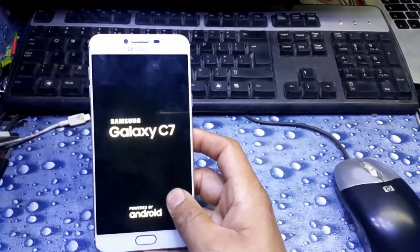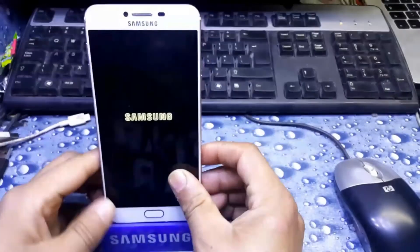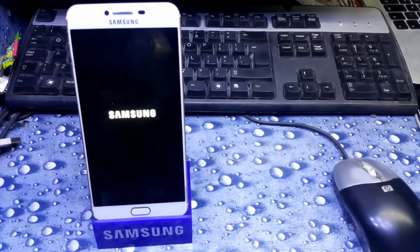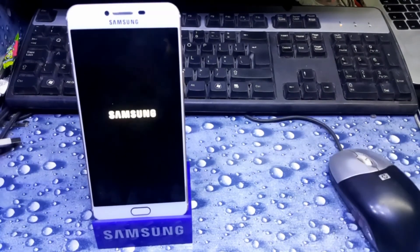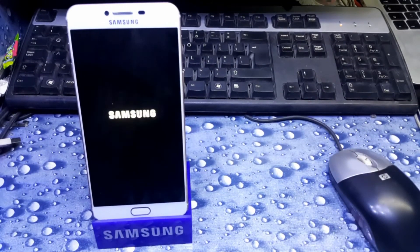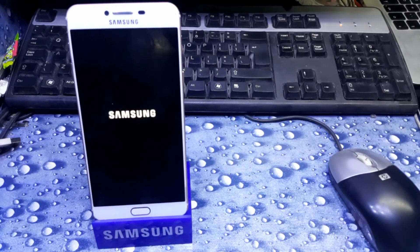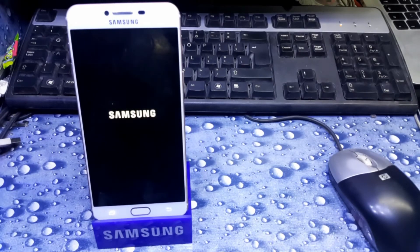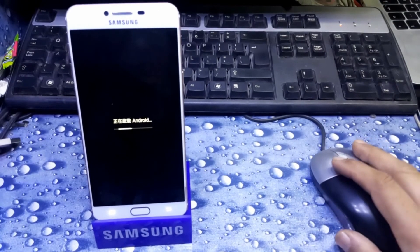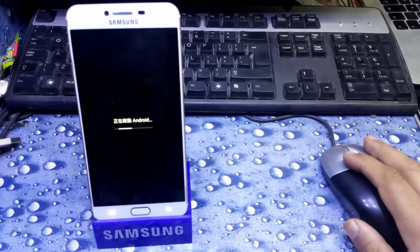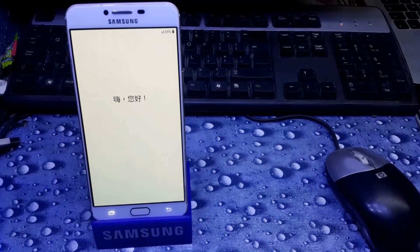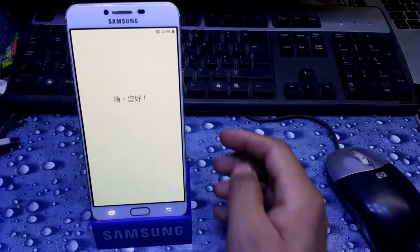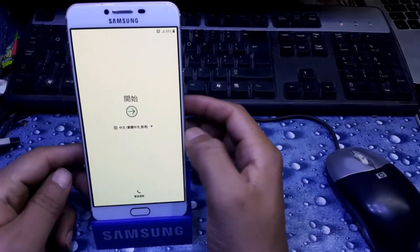If your phone is bound with the Gmail ID, you need to have Gmail ID and password. And if you forgot your Gmail ID password, then don't worry, you can see my next video on how to bypass FRP lock on C7.